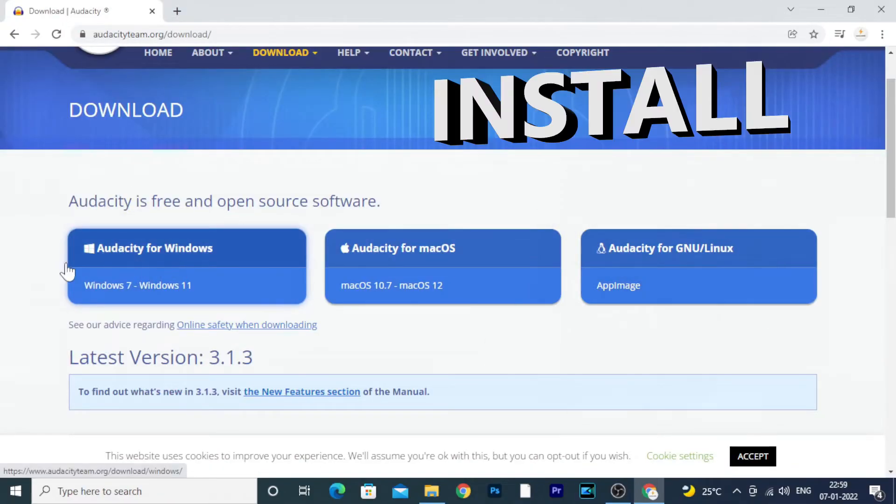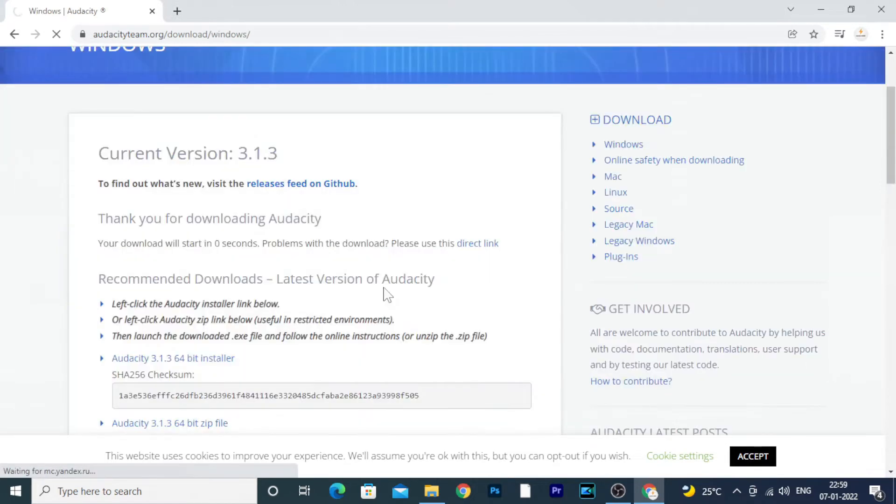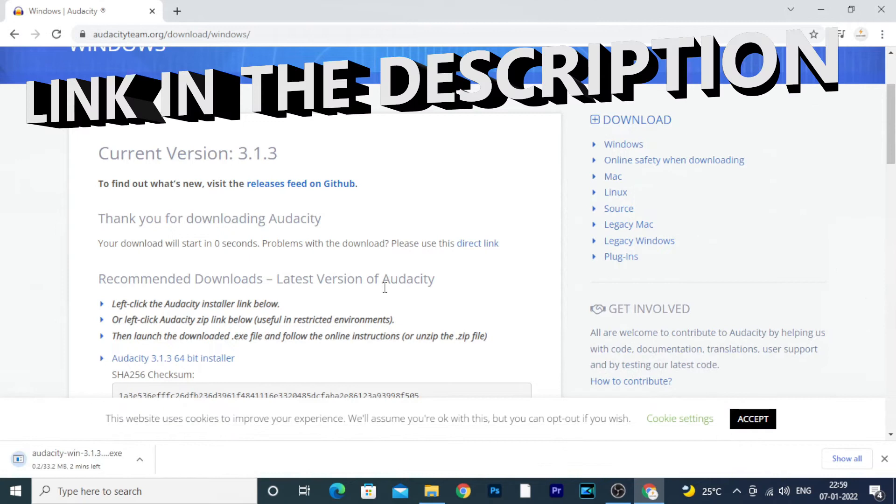First you need to install Audacity on your PC. If you don't know how to do that, link in the description, you can watch that.